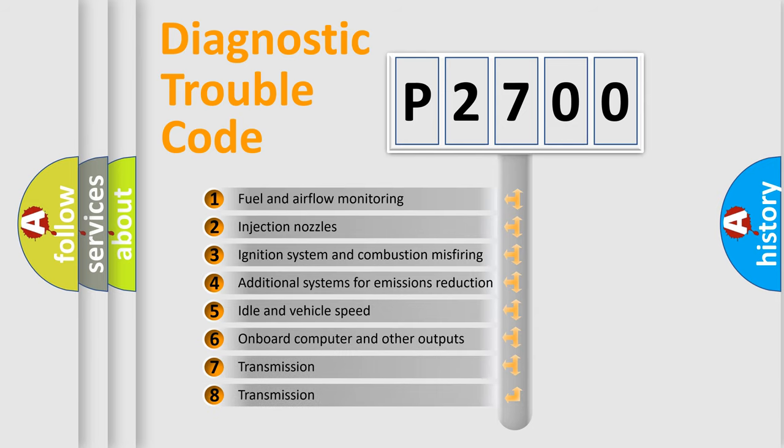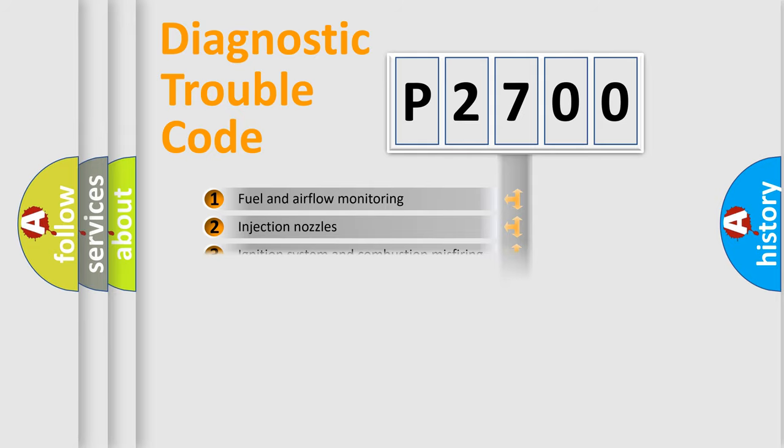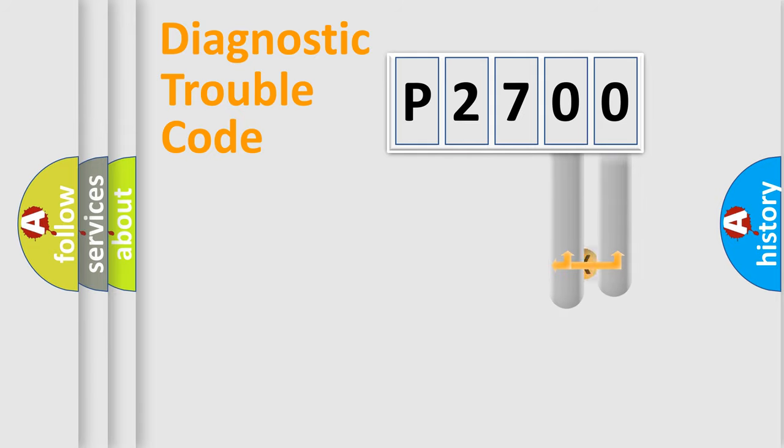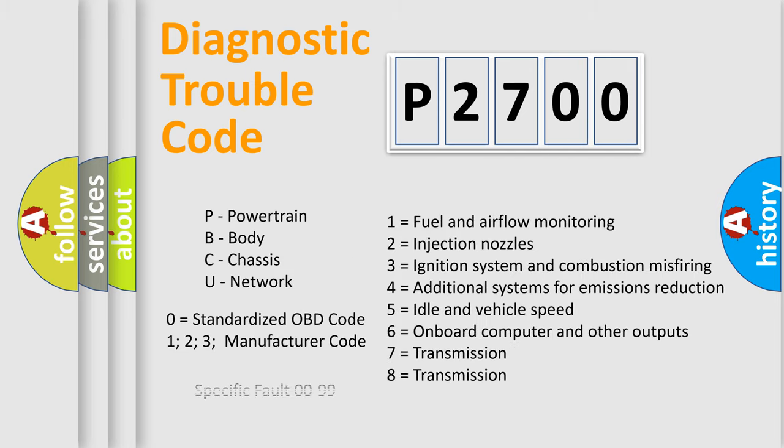The distribution shown is valid only for the standardized DTC code. Only the last two characters define the specific fault of the group. Let's not forget that such a division is valid only if the second character code is expressed by the number zero.